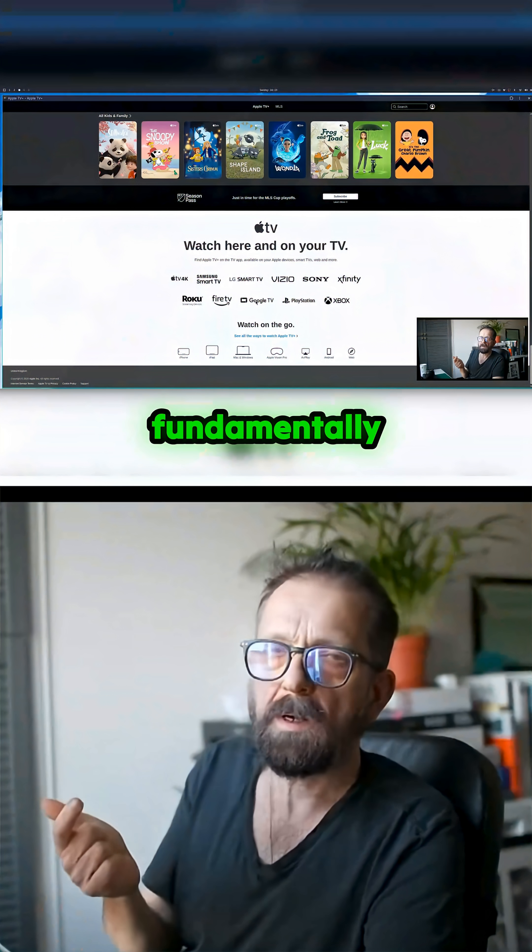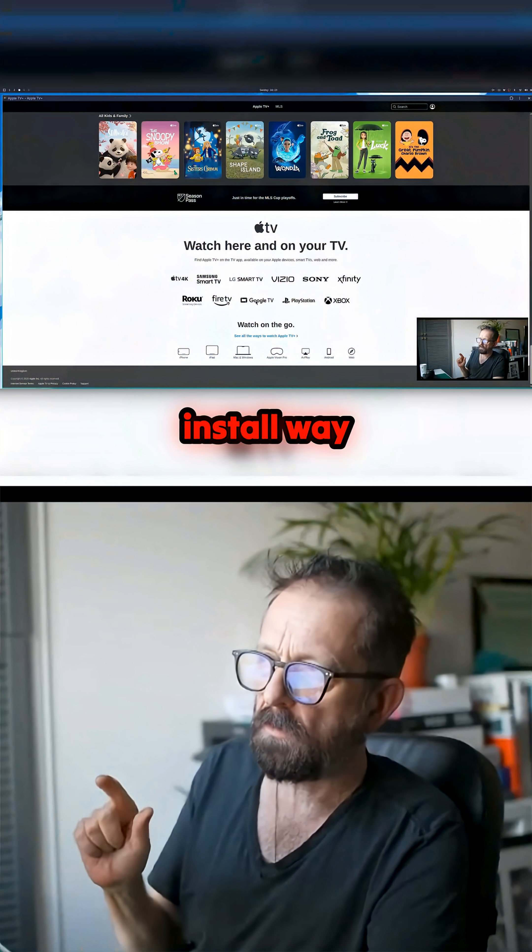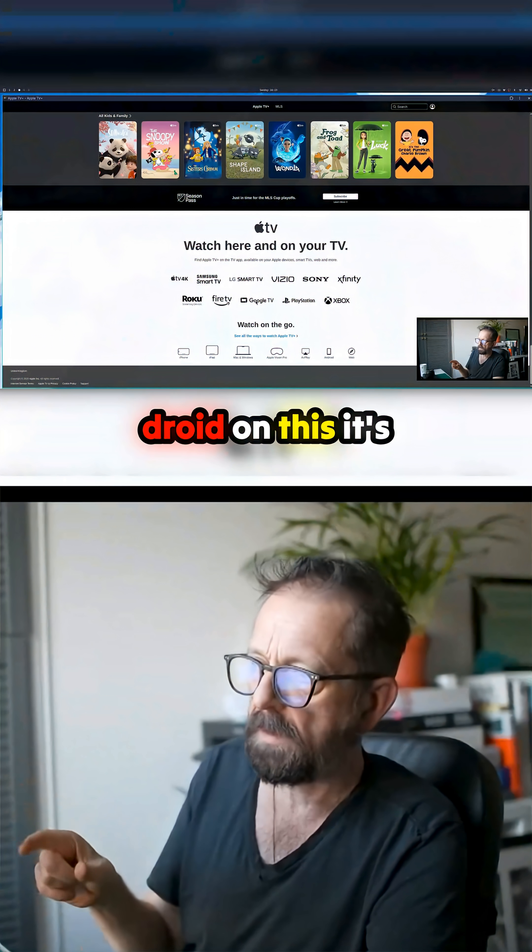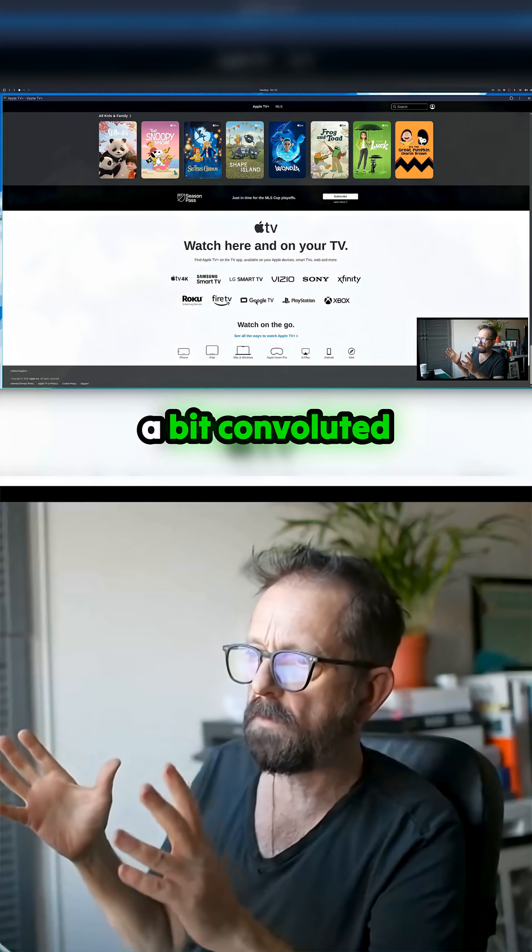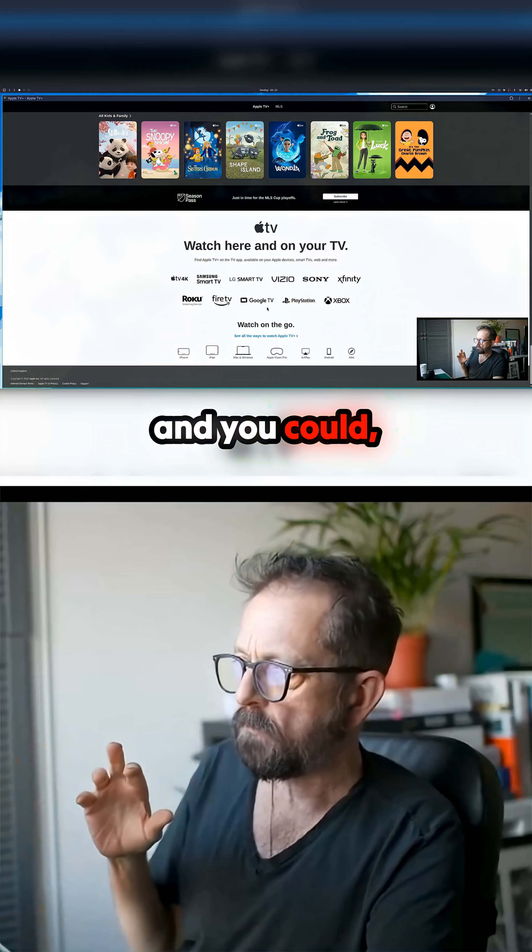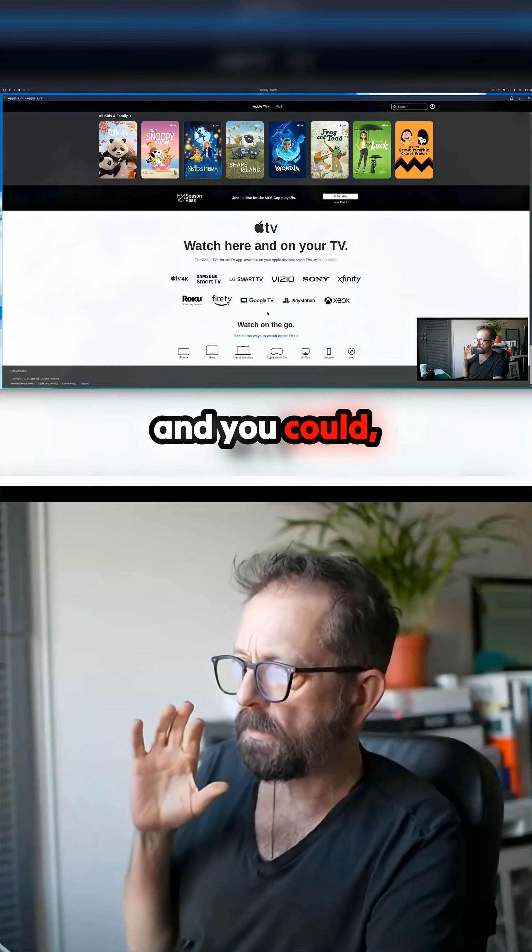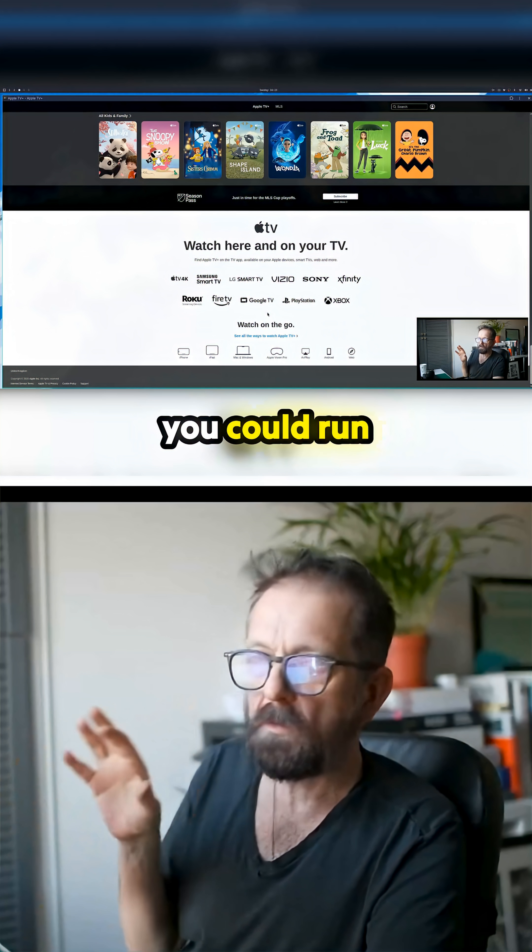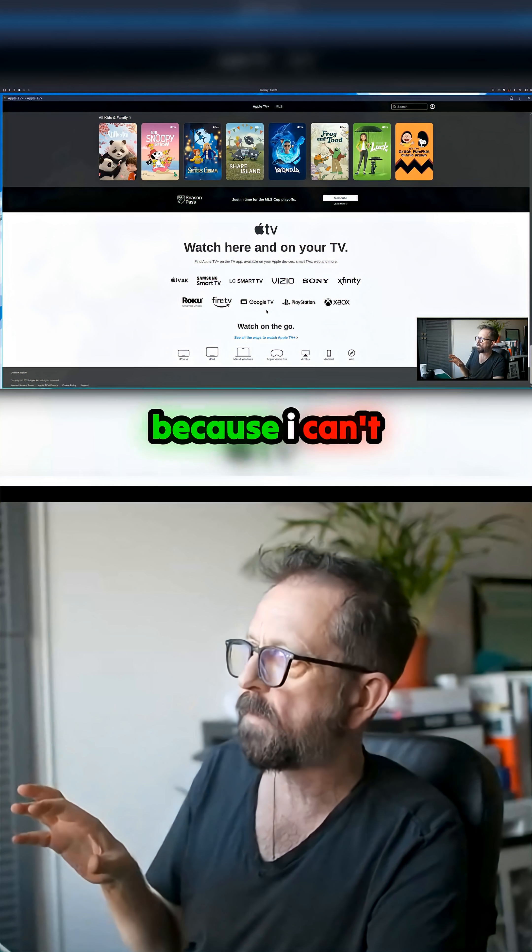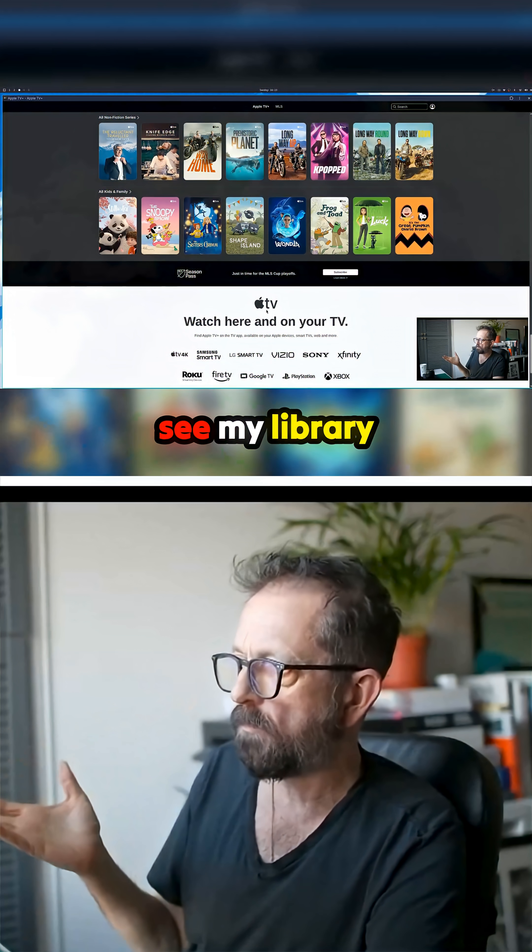So fundamentally, you could install Waydroid on this—it's a bit convoluted—and you could run the app, because I can't see my library at the moment.